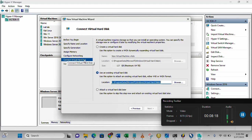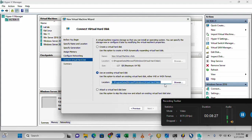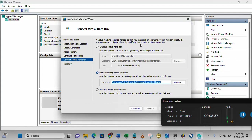Once you are here, make sure you select use an existing virtual disk. You just browse to the copied virtual disk, browse to that location, select it, and you are good to go. Just click next and your virtual machine will be cloned just by copying the virtual disk and renaming it.